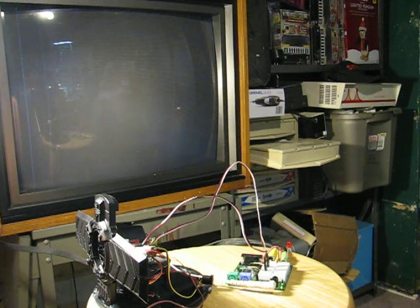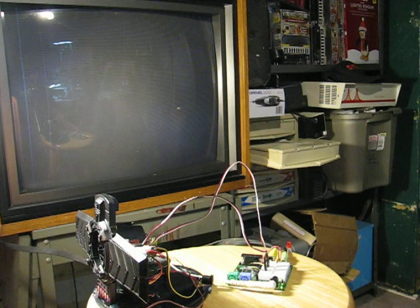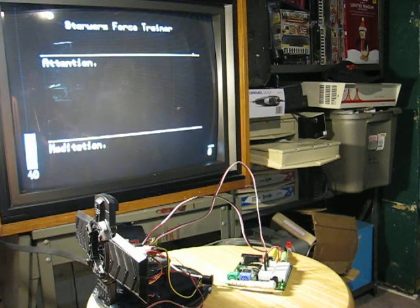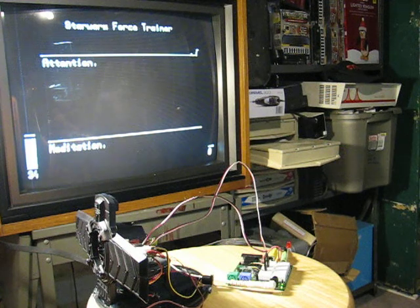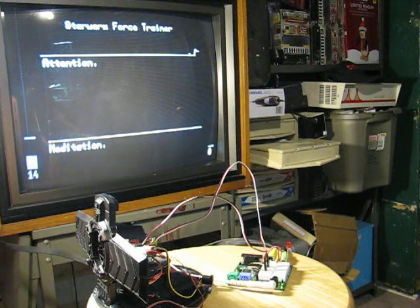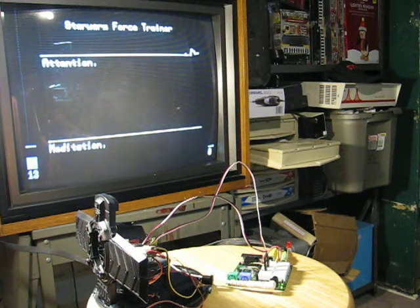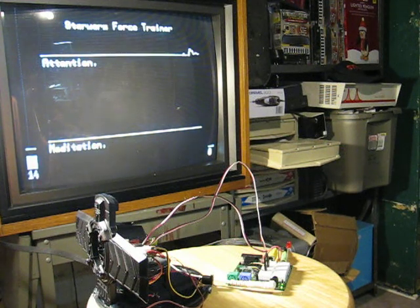Here we go. There we go. And what we're looking at here is some of the wires that come out of the Force Trainer circuit board over to the propeller demo board are sending a little RS-232 signal.